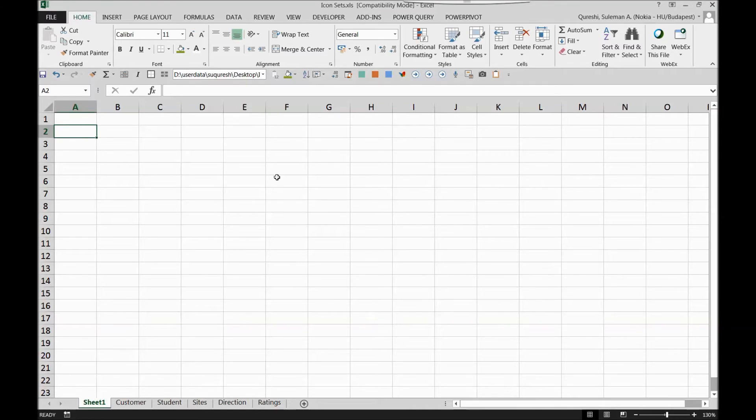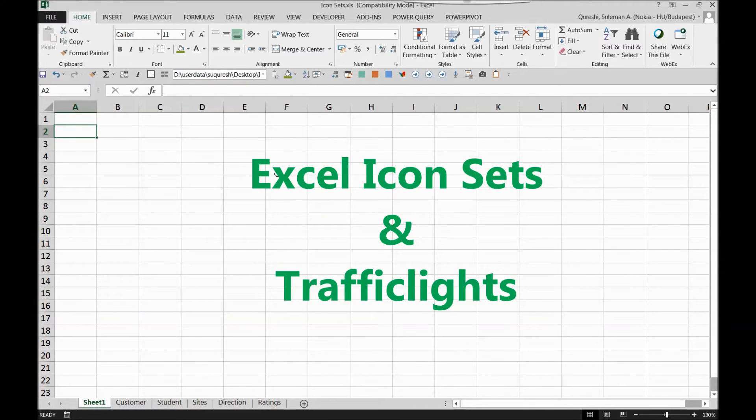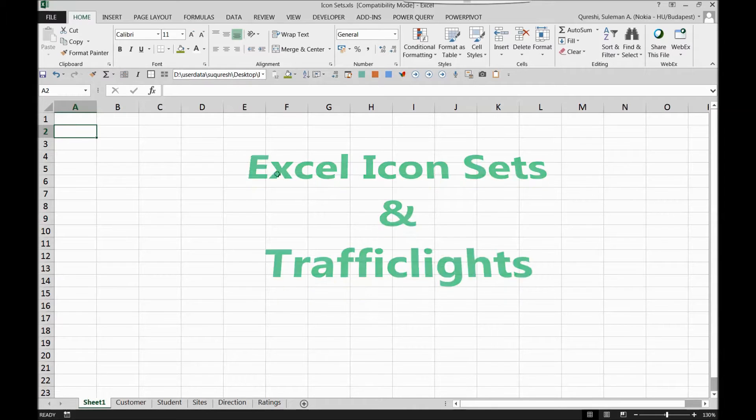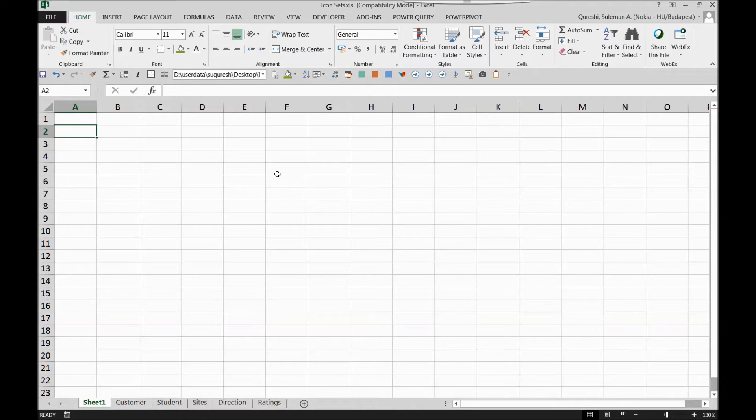Hi guys, today's topic is Excel icon sets. Icon sets are a unique kind of conditional formatting in which cells in a certain selection can be labeled with icons based on certain conditions. Let's have a look at that.